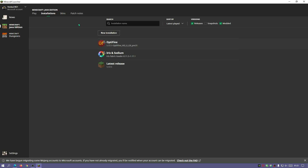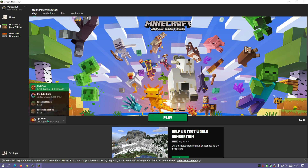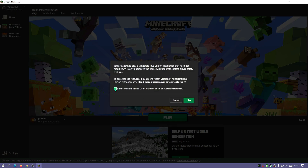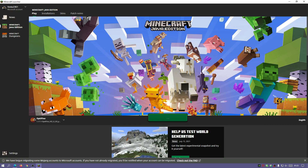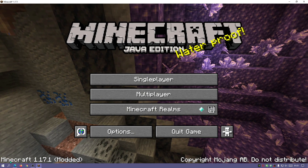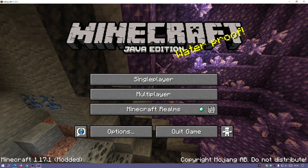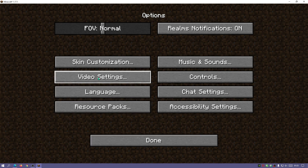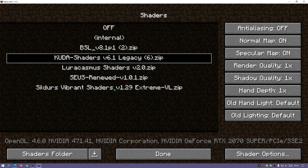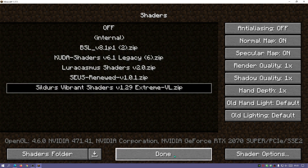Place the Sildur's Vibrant Shaders zip file into the Shader Packs folder — if your shader pack is in zip format, just place it directly in there. Go back to the launcher, hover over OptiFine and click Play, or go to the Play section, make sure OptiFine is selected in the dropdown, and hit Play. Click the link that says 'I understand the risks, don't warn me about this' and wait for the game to load.